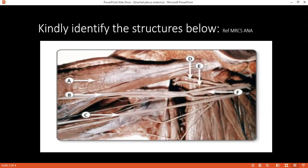Can you tell me the parts of the brachial plexus? Yes — roots, trunk, divisions, cords, and branches.